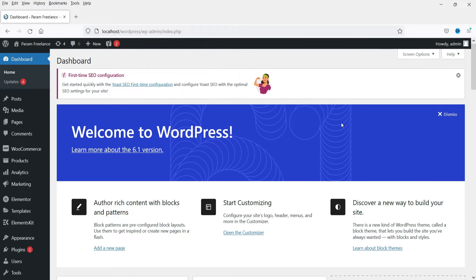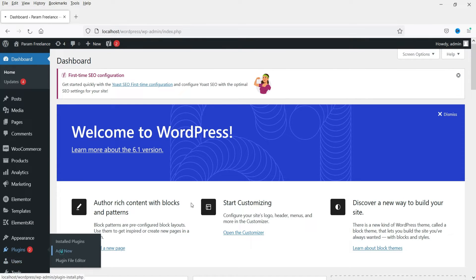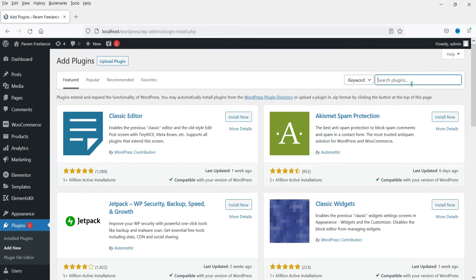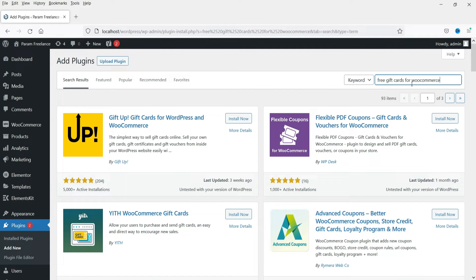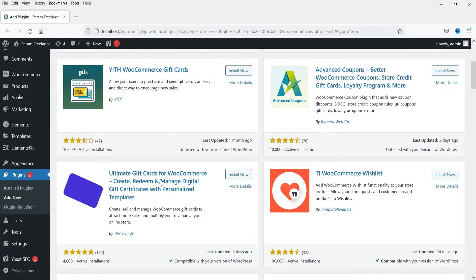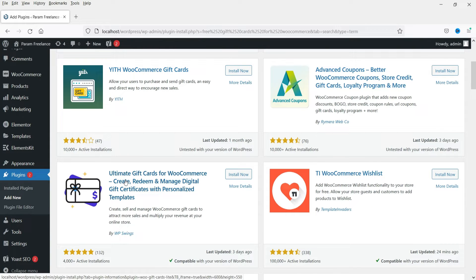Here I'm logged into the dashboard of the WordPress website and we have WooCommerce installed. We are going to install a free plugin that will give you the option to sell gift cards on your website. Let's go to Plugins and click on Add New. Search for 'free gift cards for WooCommerce'.